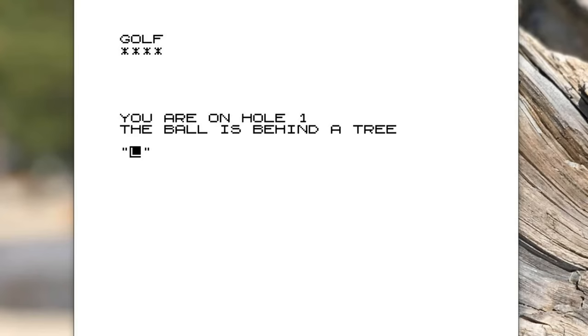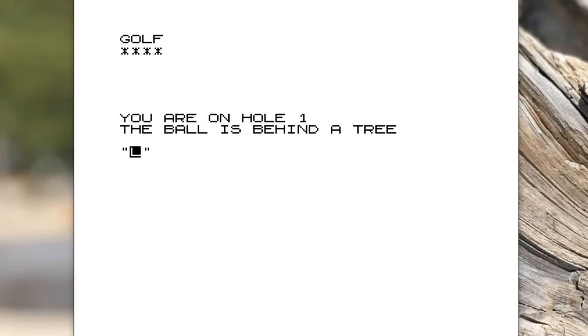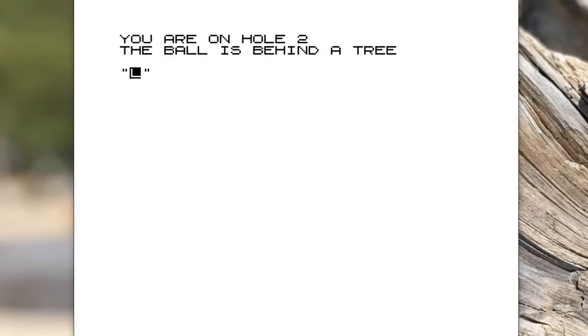First of all you are on hole one. The ball is behind a tree. For every hole you have nine holes because at the time I thought maybe there are only nine holes in the game. Maybe I just didn't want to subject people to 18 times of doing this. On each of the nine holes it tells you what you did with your first shot.